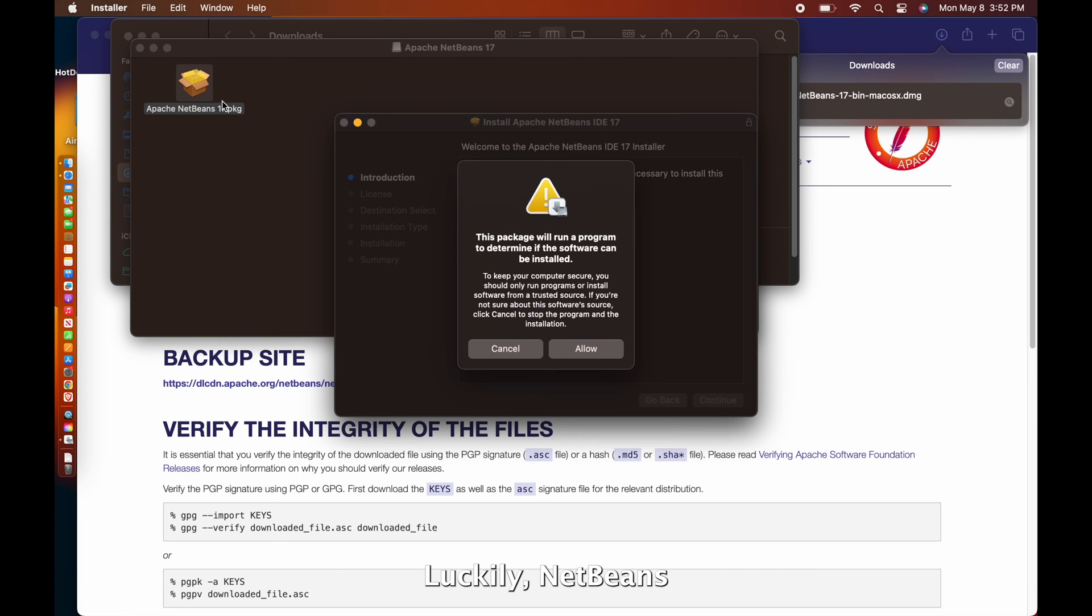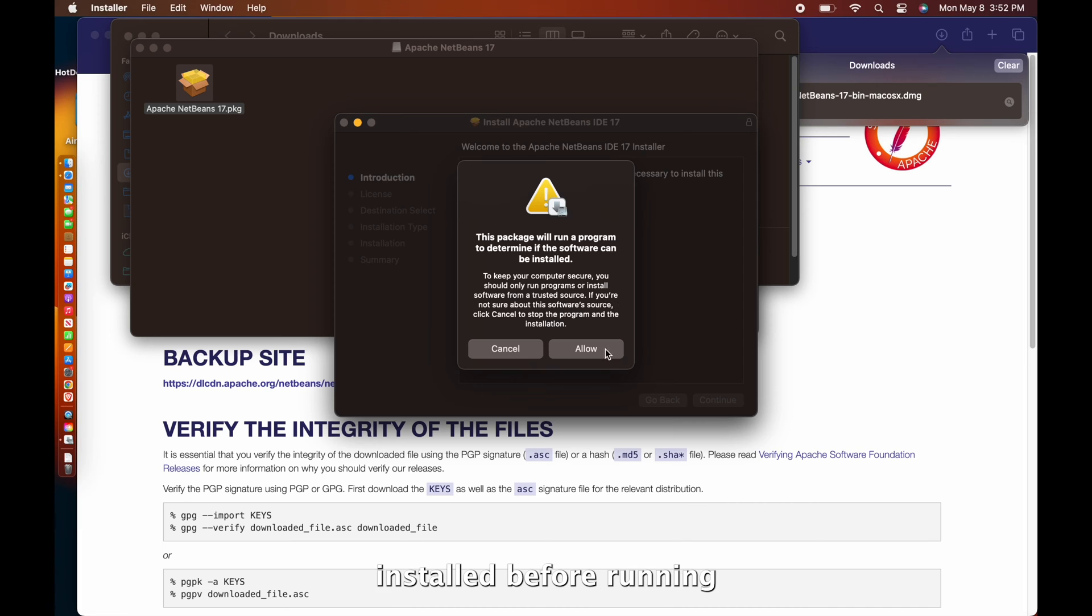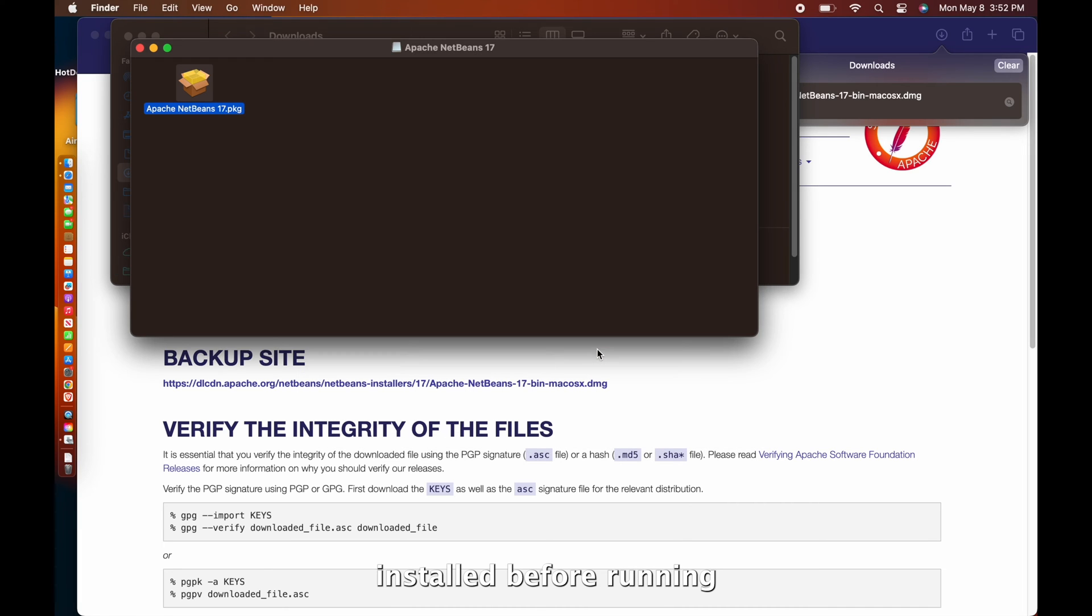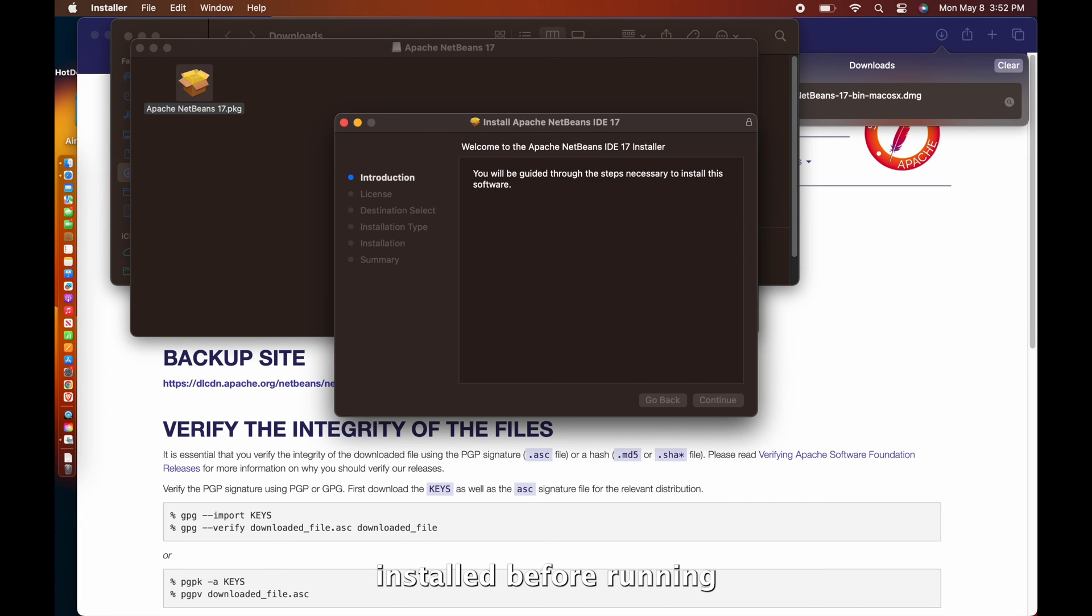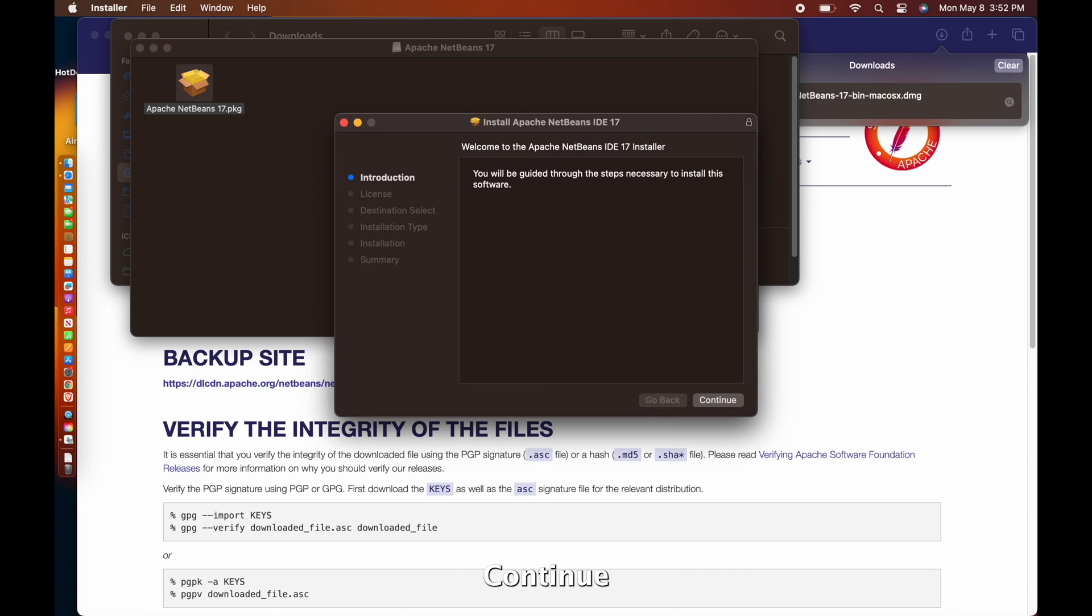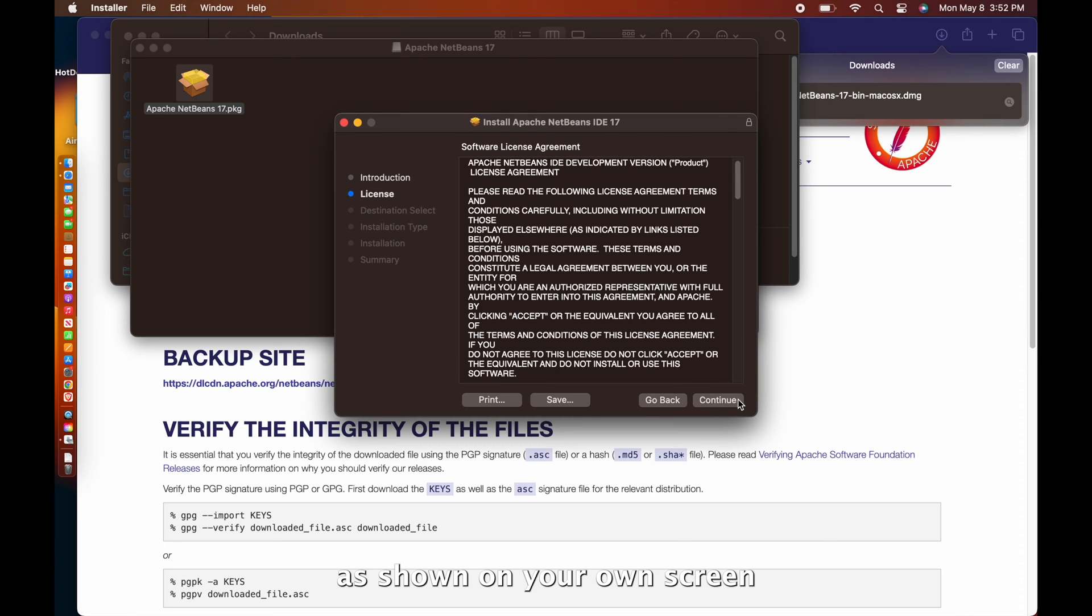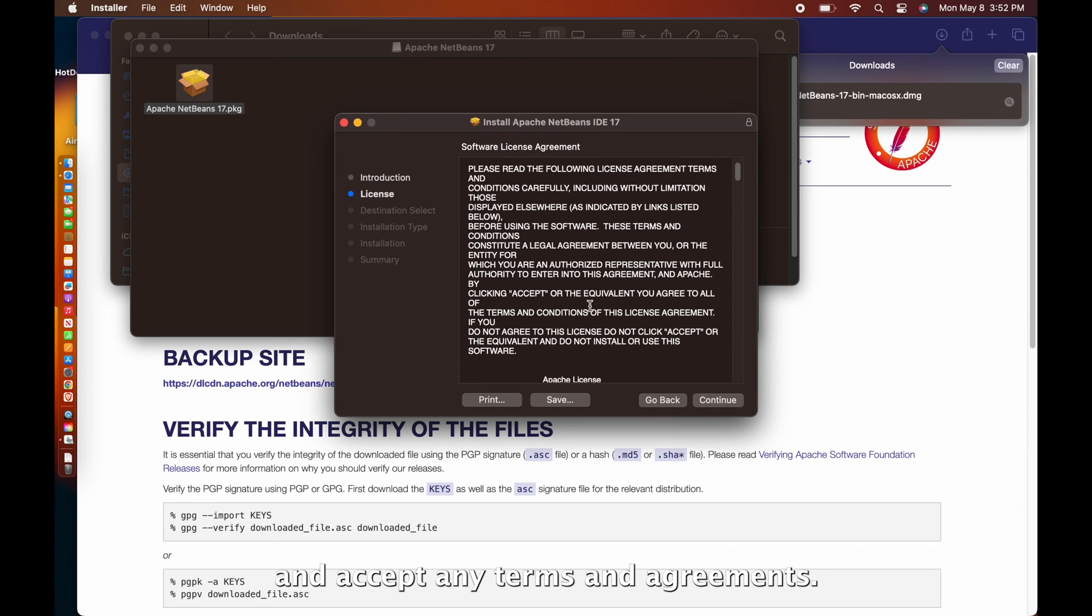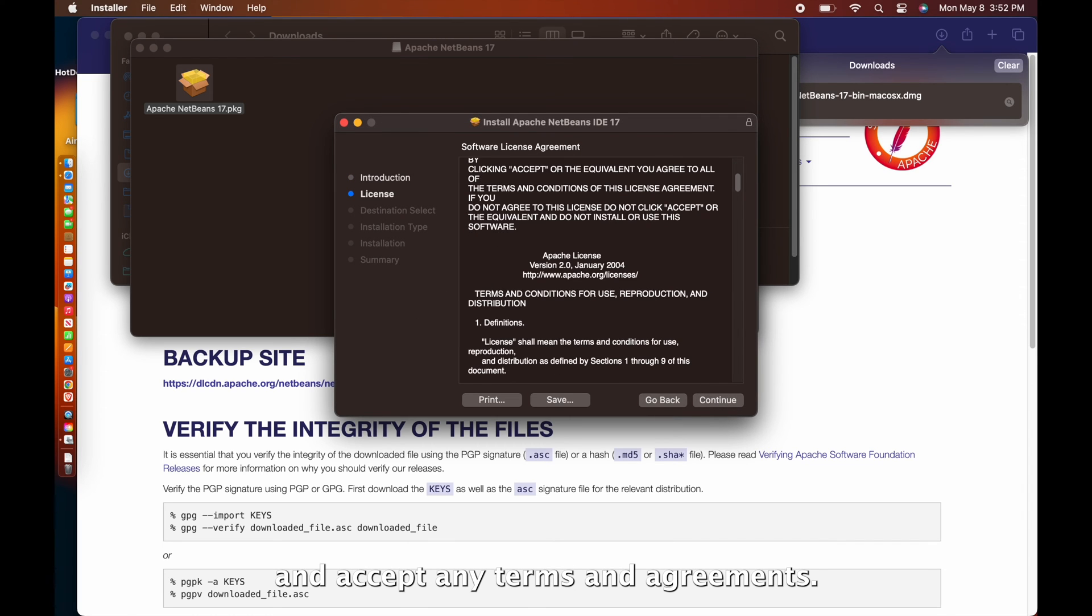Luckily, NetBeans helps with what might be missing so you can know if you can really get it installed before running. Continue with the installation process as shown on your own screen and accept any terms and agreements.